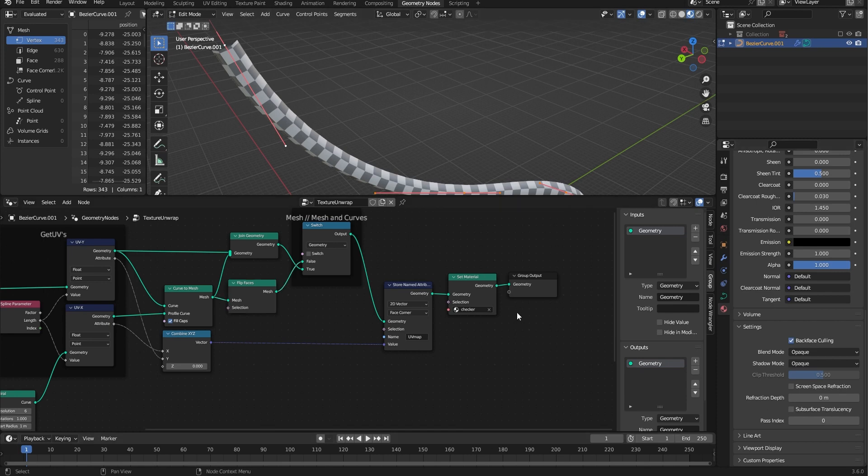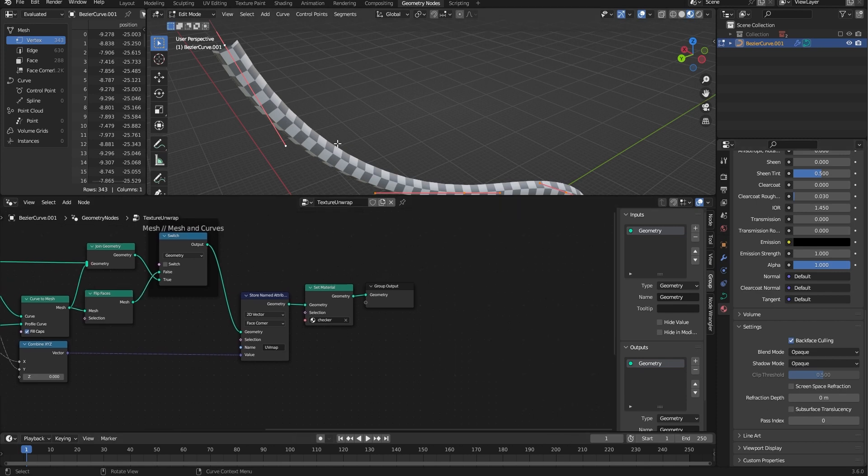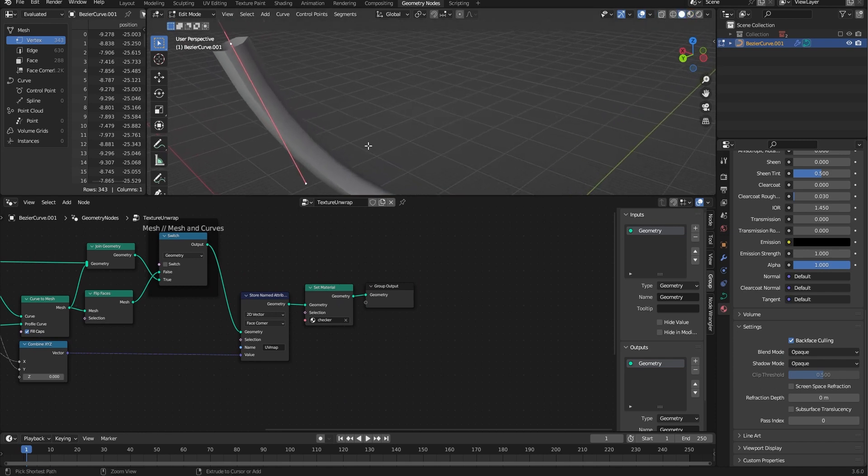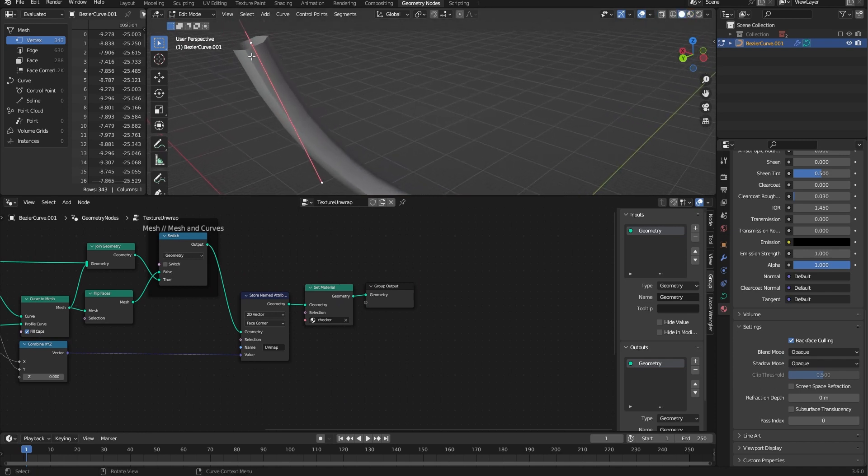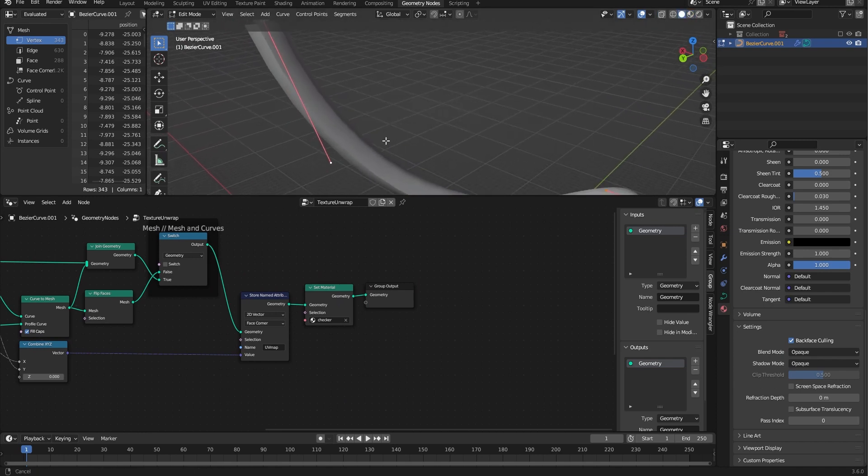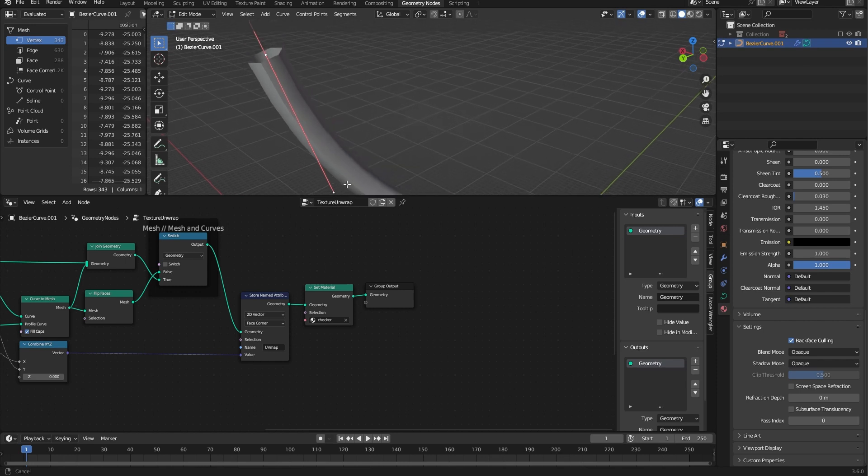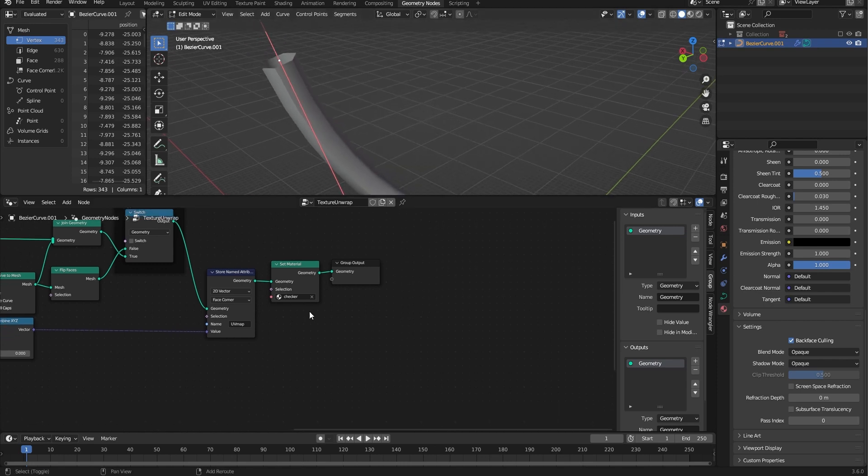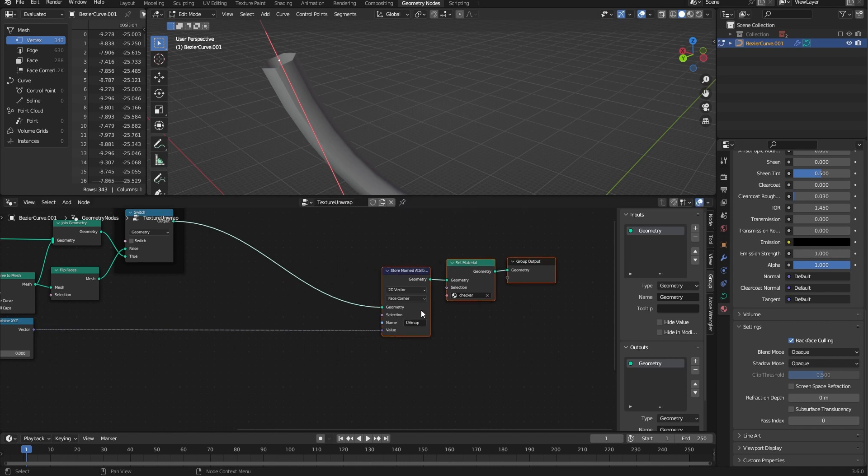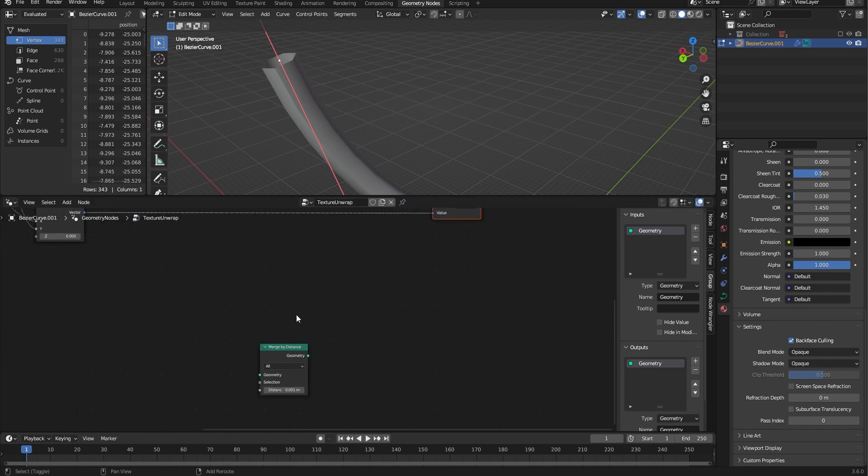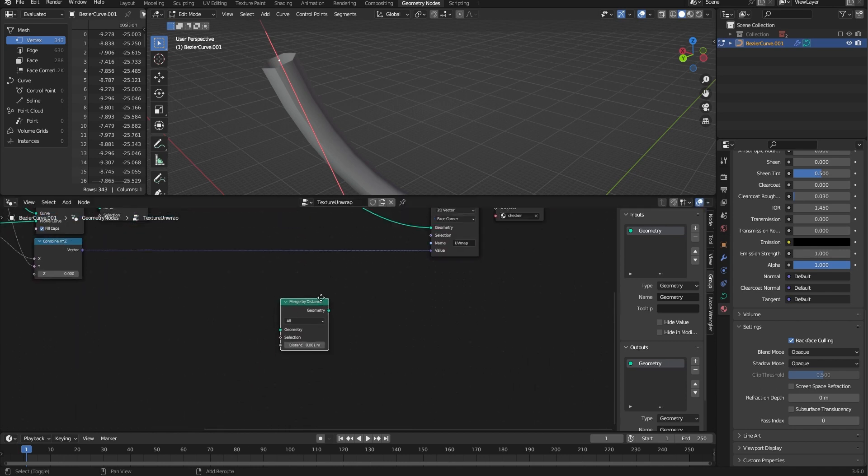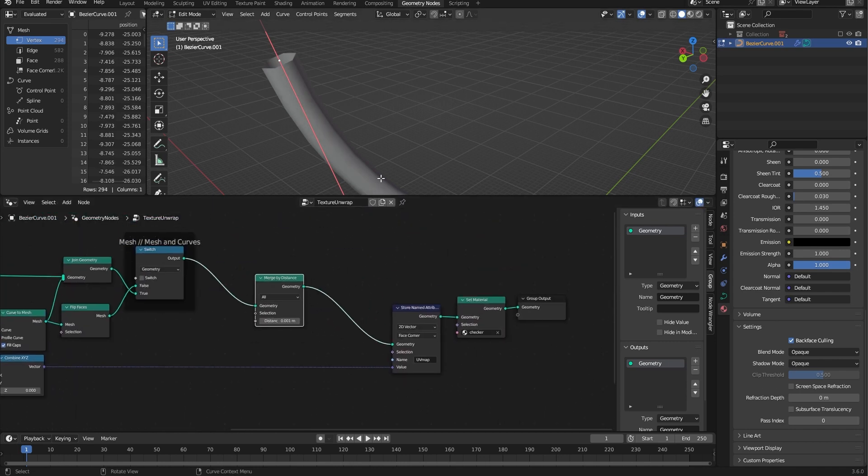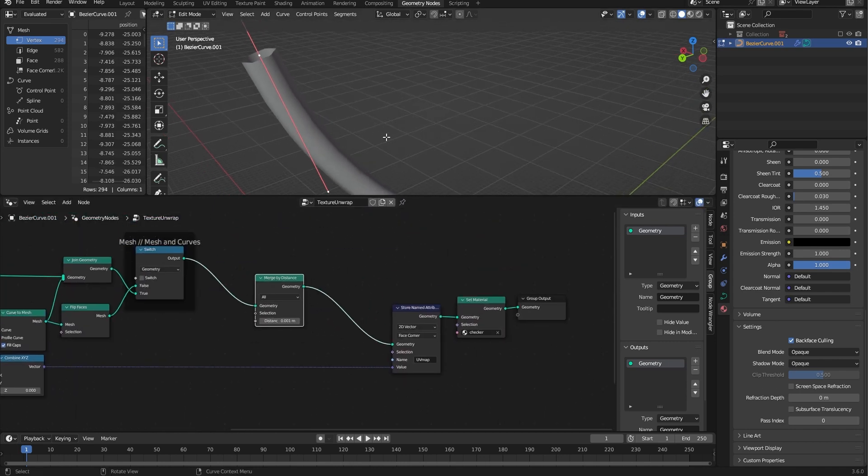What you now have is some geometry, but you also have the same issue where the 0 to 1 don't align. The very simple solution here is to get merge by distance and sort that out that way.